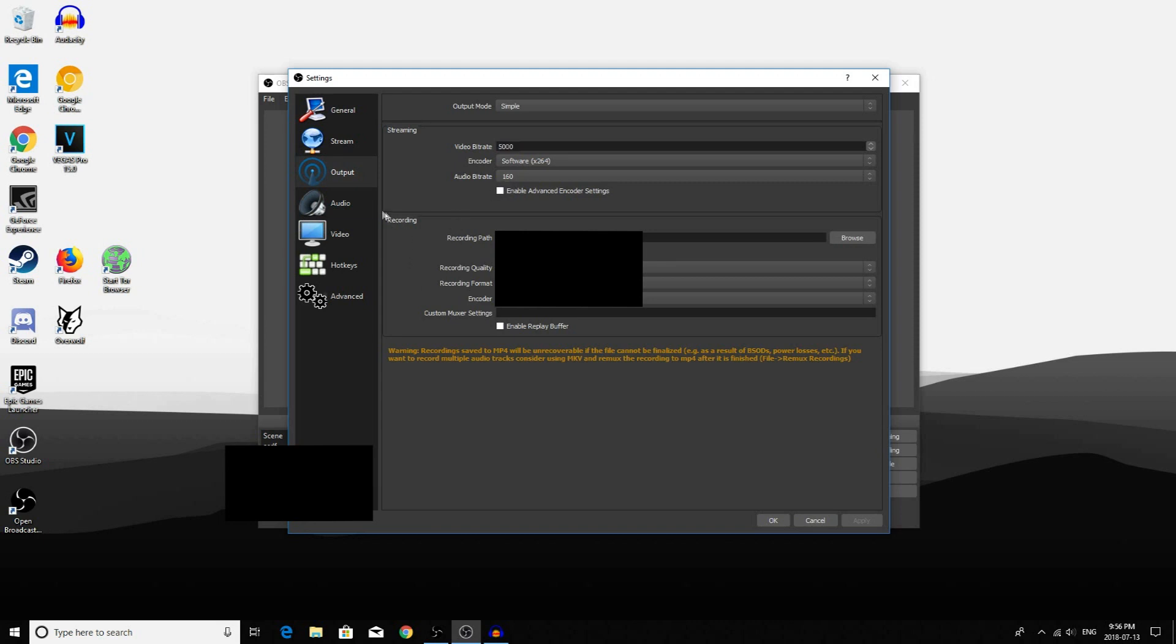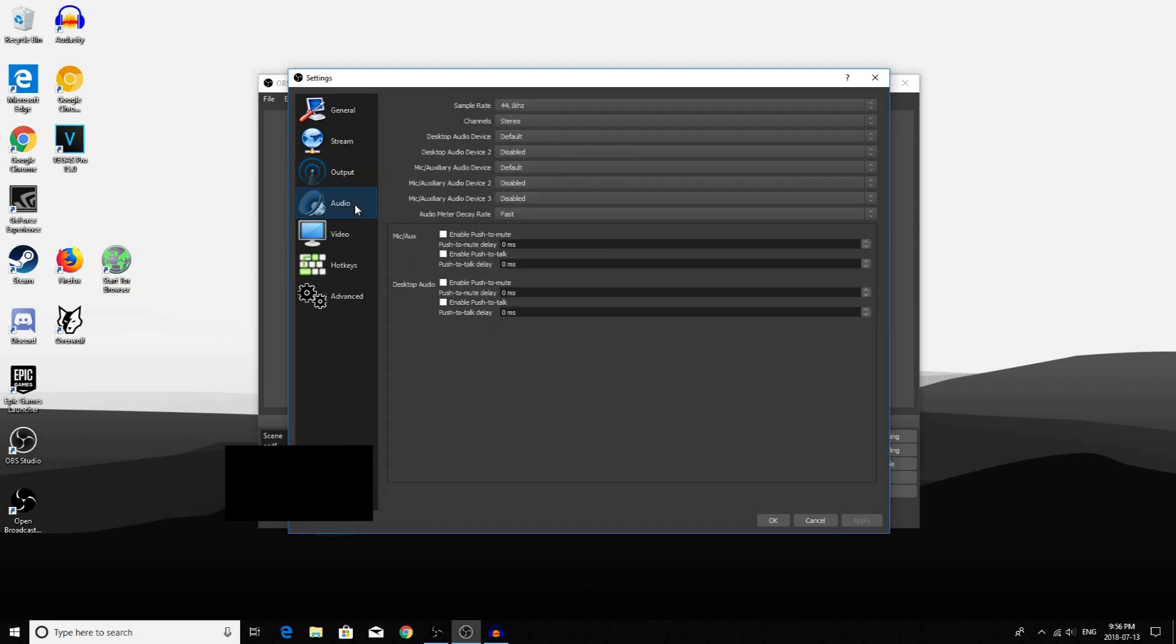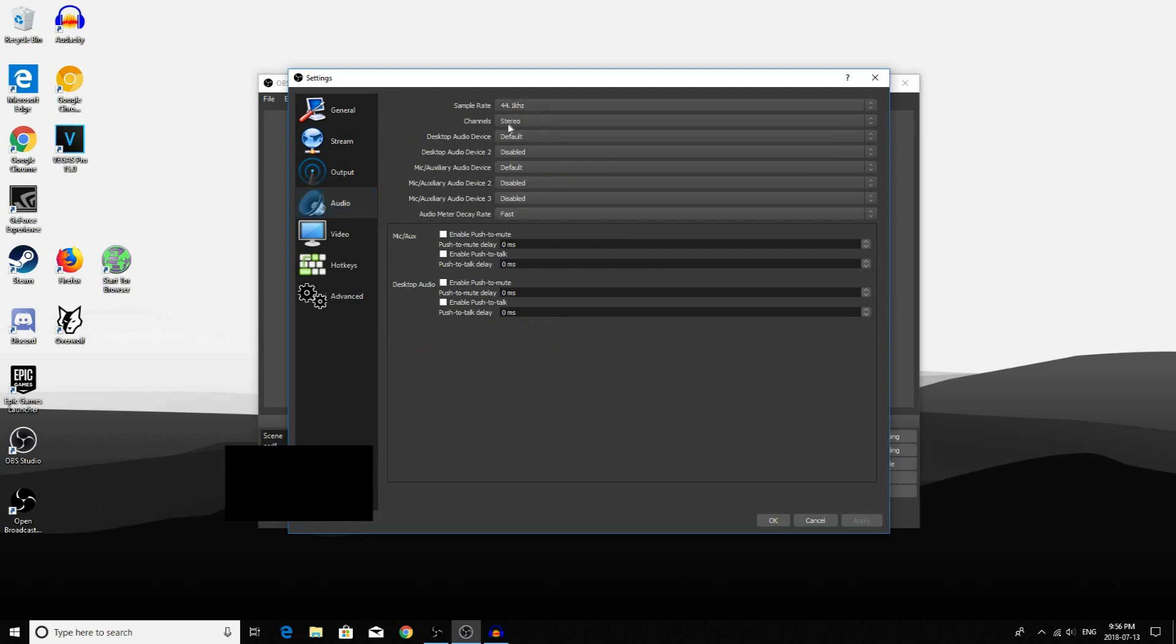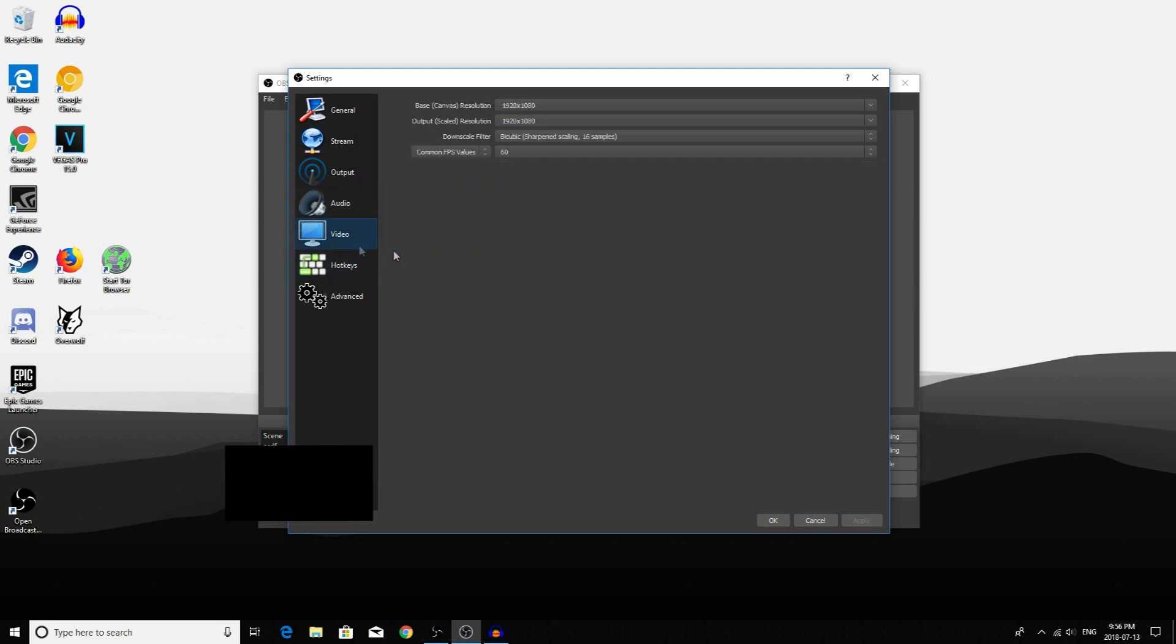Then go to your Audio. Here you want to click 44.1kHz. After that, go to your Video tab.